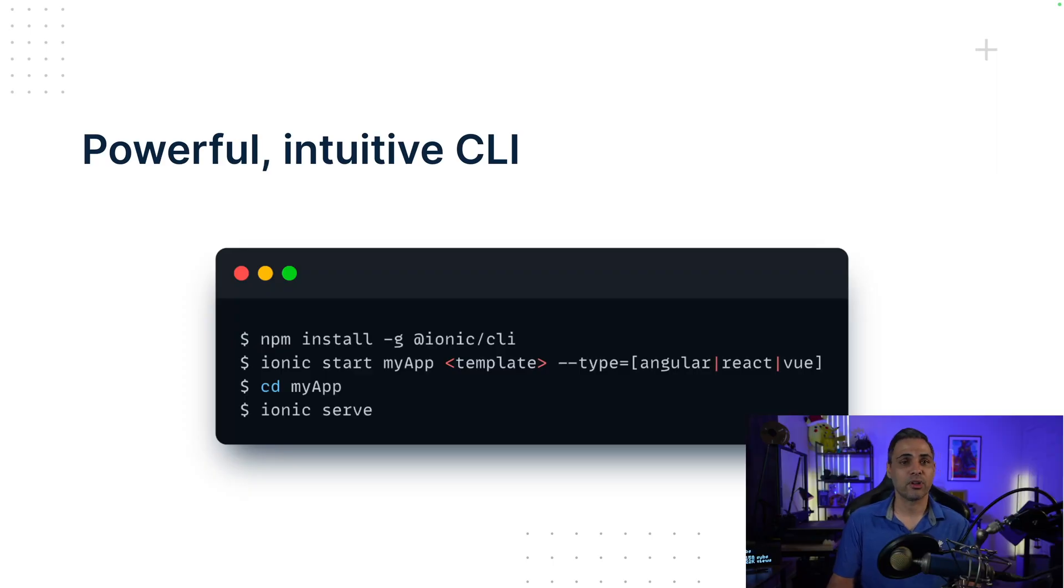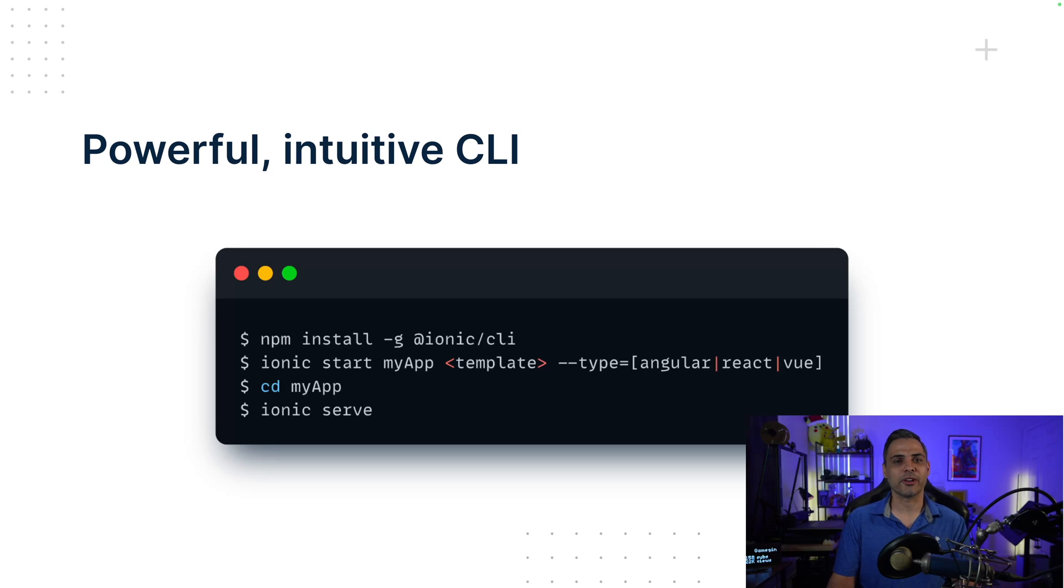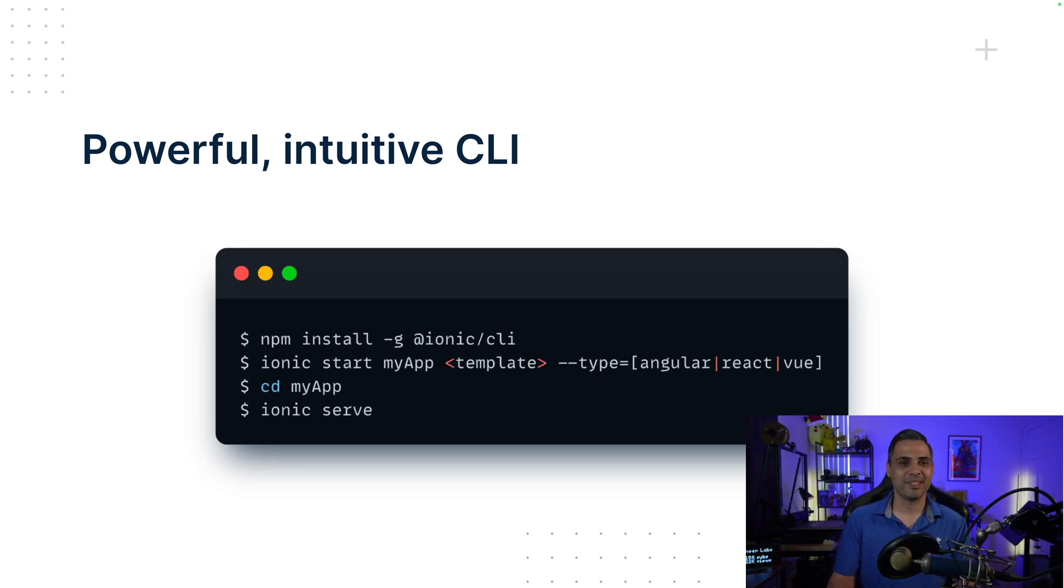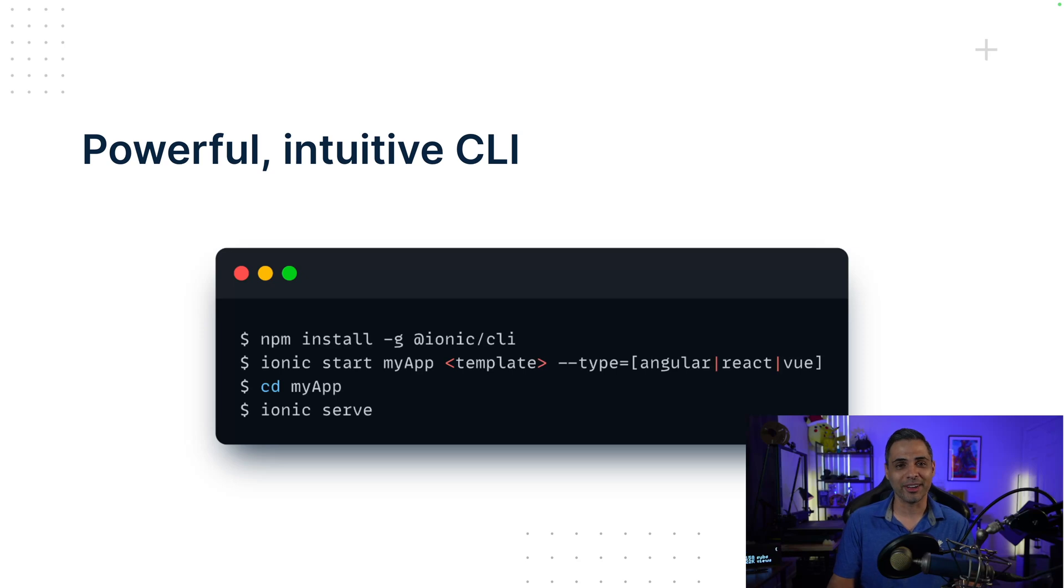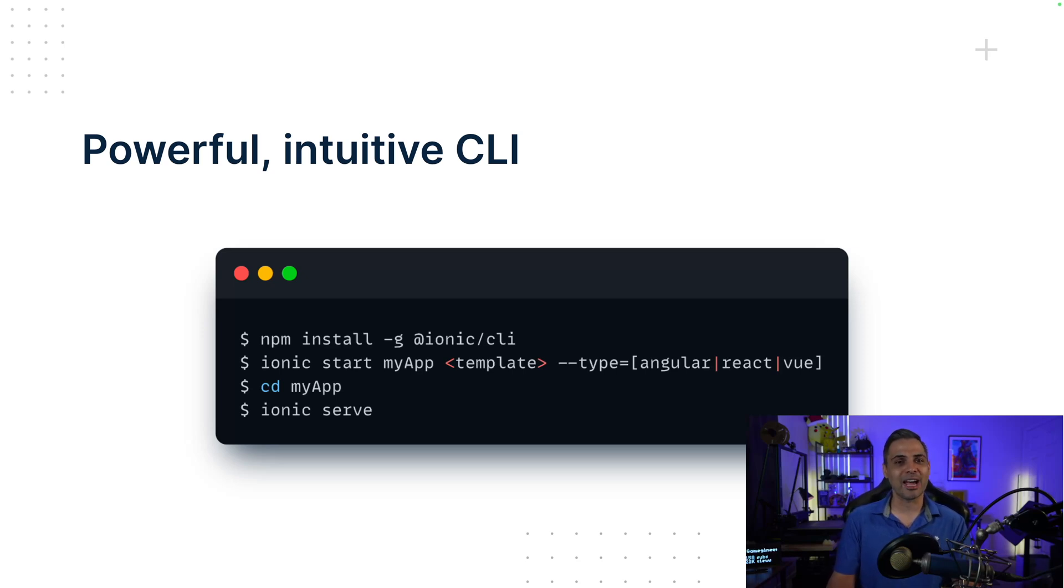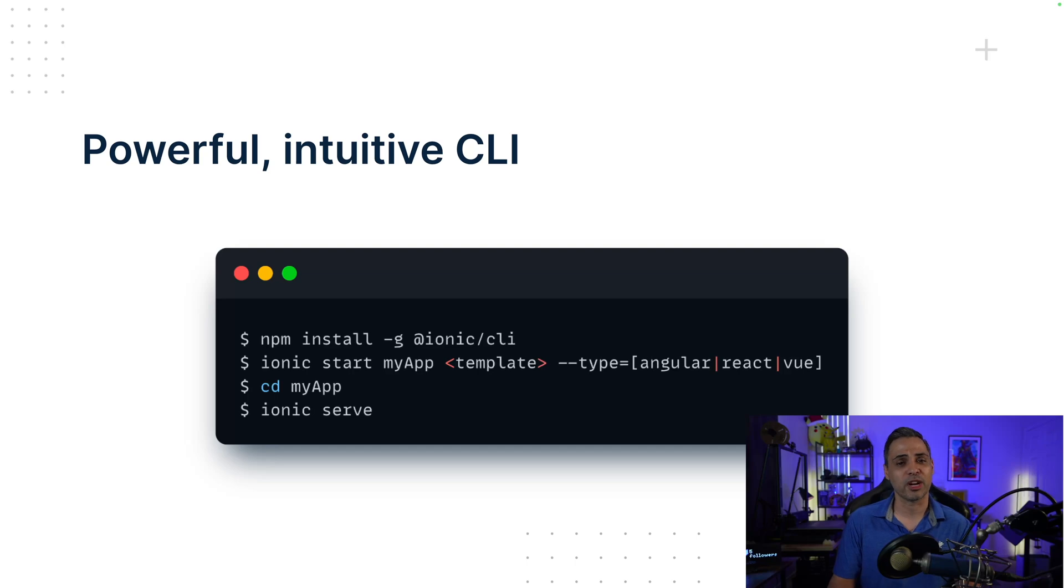Ultimately, with a powerful and intuitive CLI, it's easy to get started with your first Ionic project. First, you install the Ionic CLI globally, then type out a complete start command to name your app, choose a template like tabs, side menu, or even a blank slate if you want, and pick your framework of choice. And after that, you can navigate your app and serve, and then you're off and running with your cross-platform application.